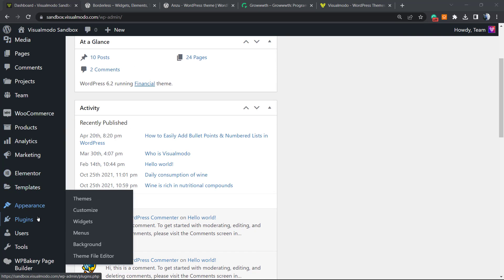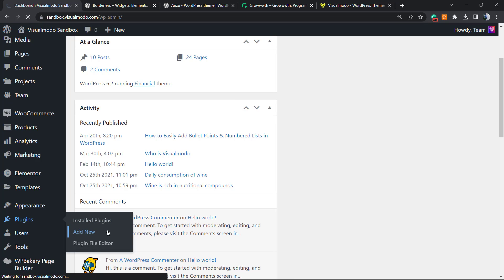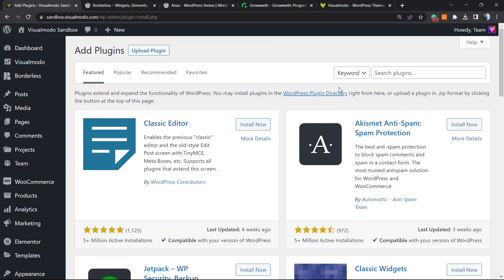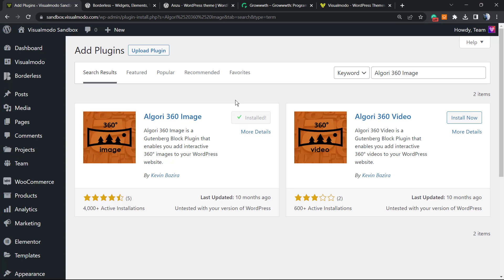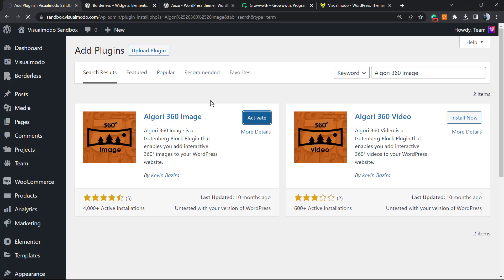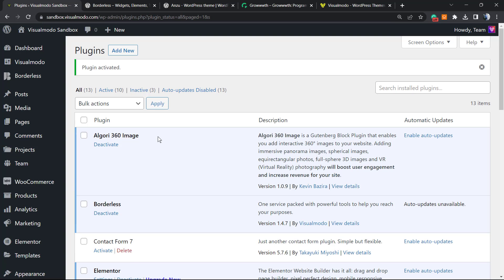Navigate to your WordPress dashboard, hover over Plugins in the left sidebar, and click on Add New. In the search field in the upper right corner, type '360 image'. You'll see two plugins — we're going to use the image one. Click Install Now, then click Activate. This will redirect you to the plugins list where you can see all installed WordPress plugins.